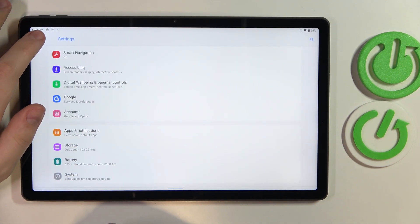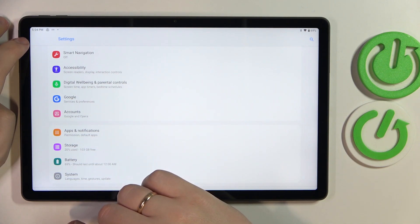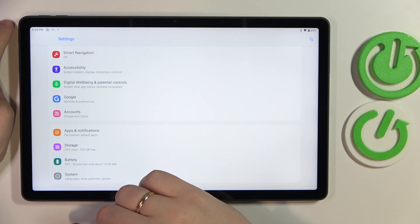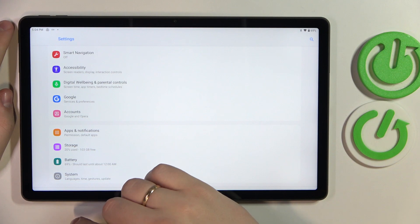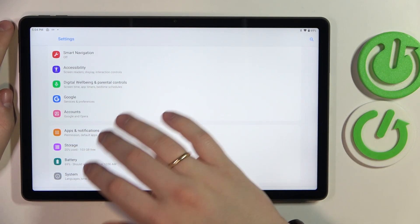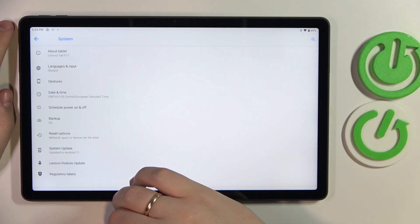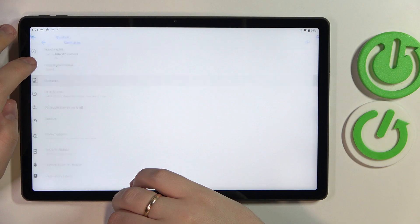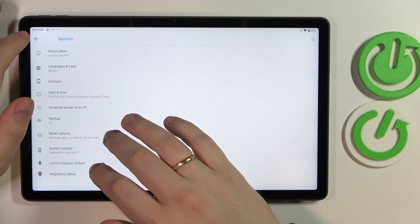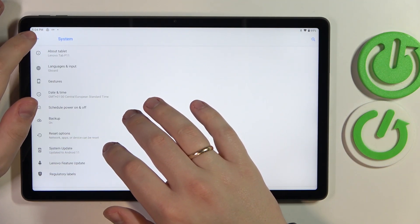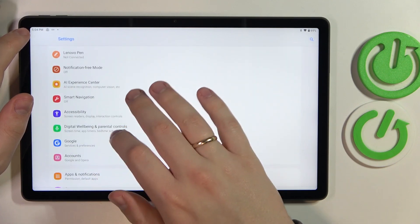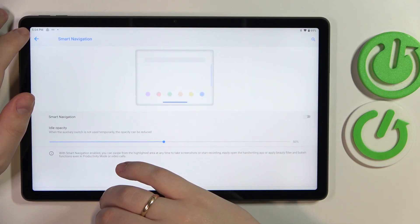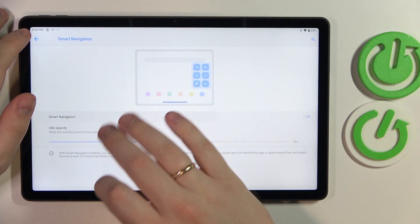Finally, we have approached the fifth and concluding tip for this video. It is located in the system category, and then go for gestures. I have to find the system navigation.